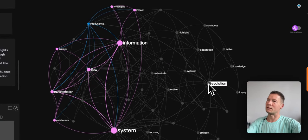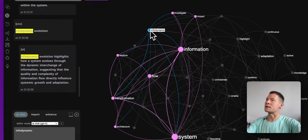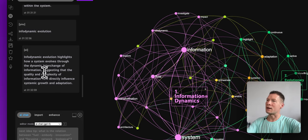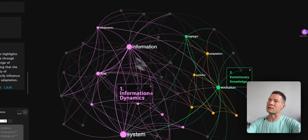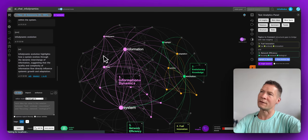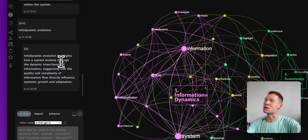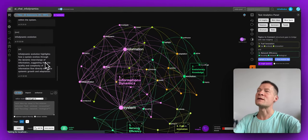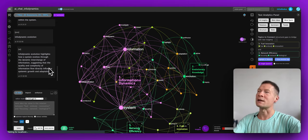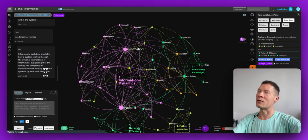It produced a response and the ideas are much better connected now. When I click on it, it's highlighted in the graph — it includes many topics connecting evolution and infodynamics. Specifically it says: 'Infodynamic evolution highlights how a system evolves through the dynamic interchange of information, suggesting that the quality and complexity of information flow directly influence systemic growth and adaptation.'